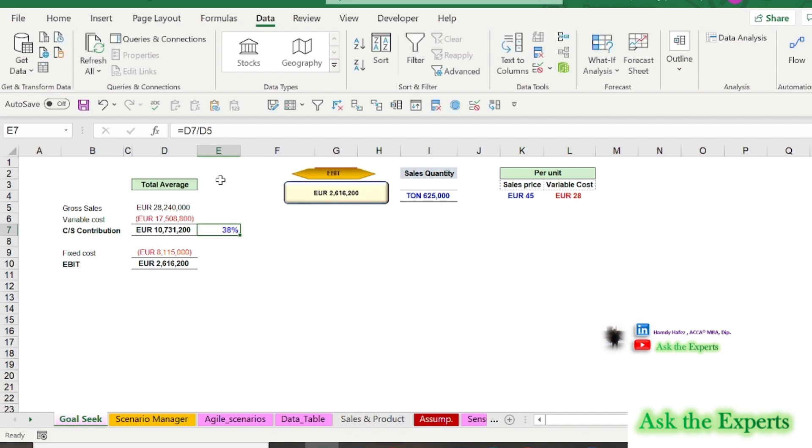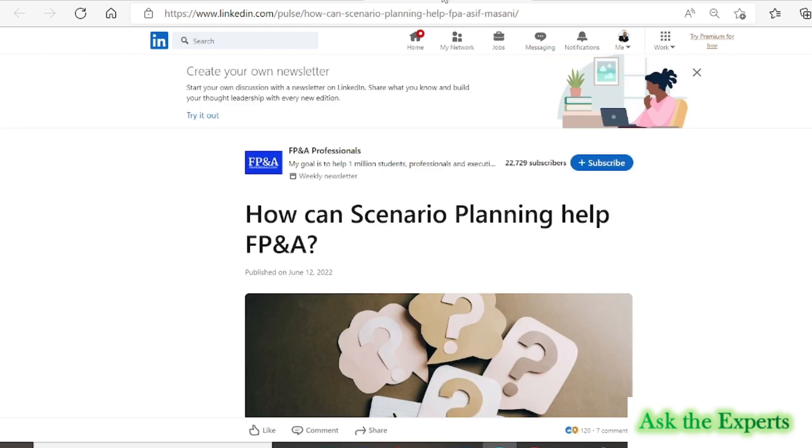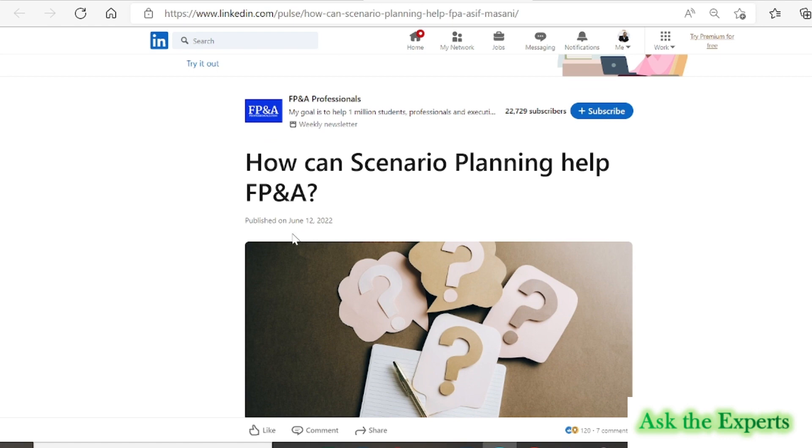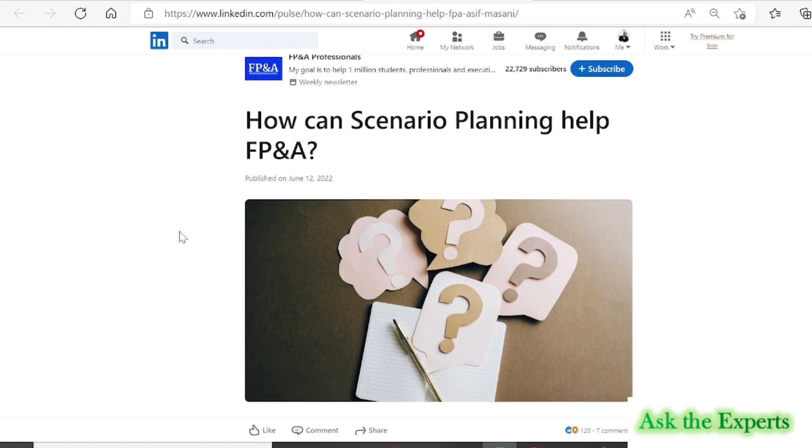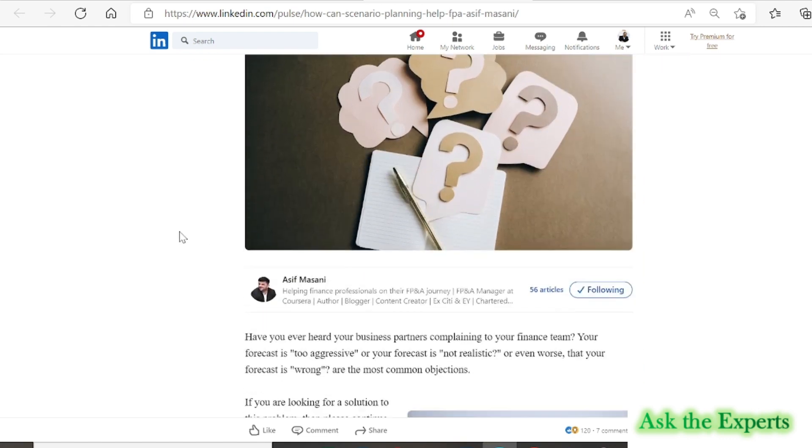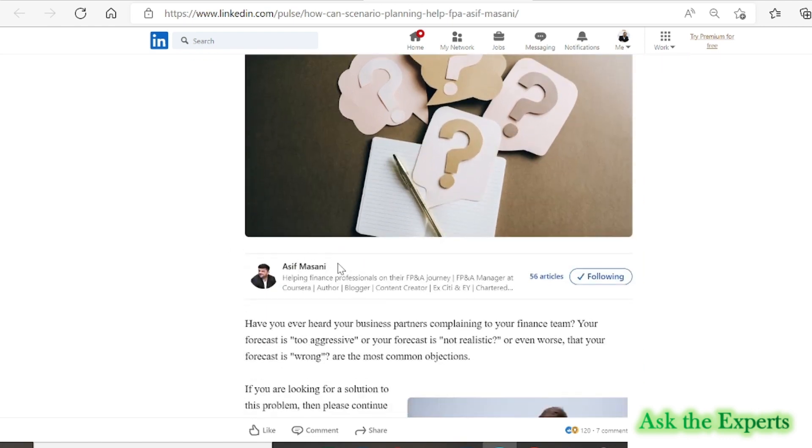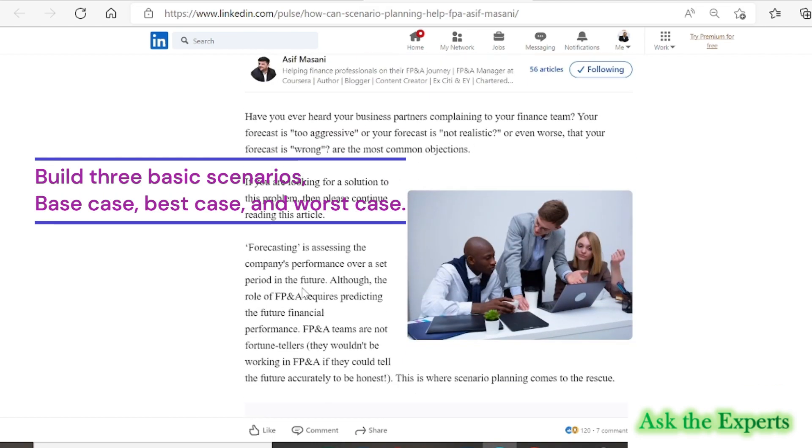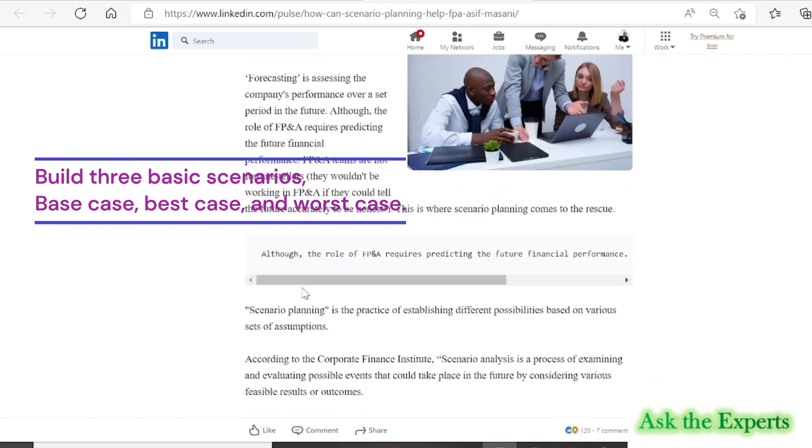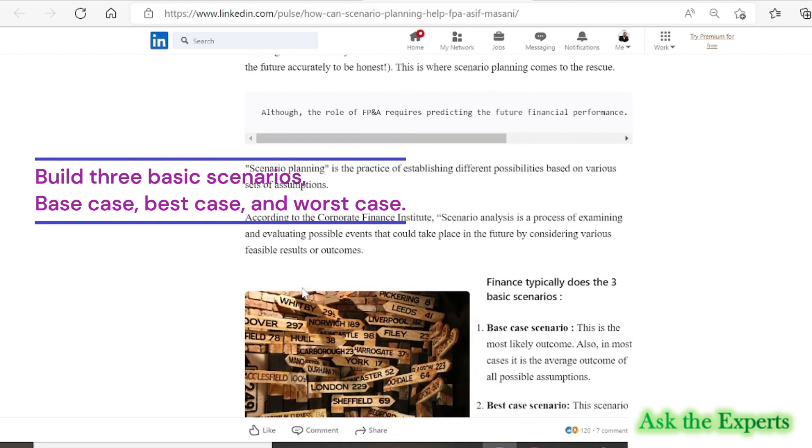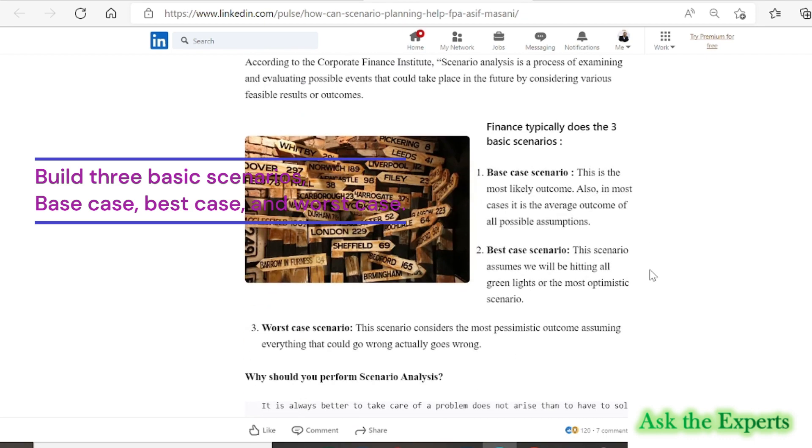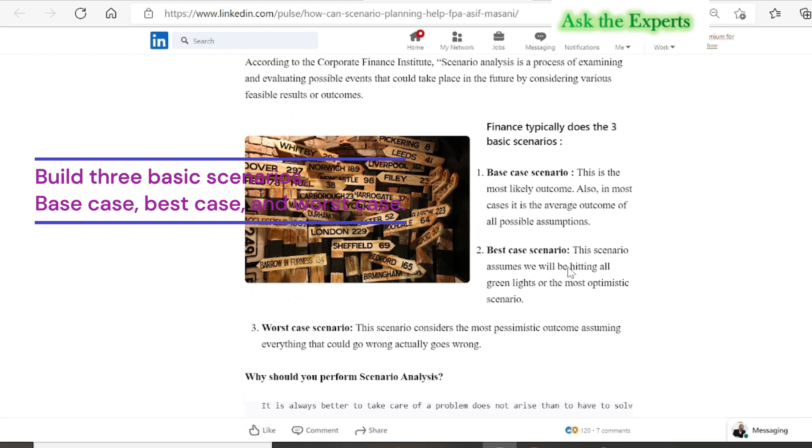Now let us discuss the scenario manager. As Asif Massani stated in his article, How can scenario planning help FP&A? Scenario planning is the practice of establishing different possibilities based on various sets of assumptions.